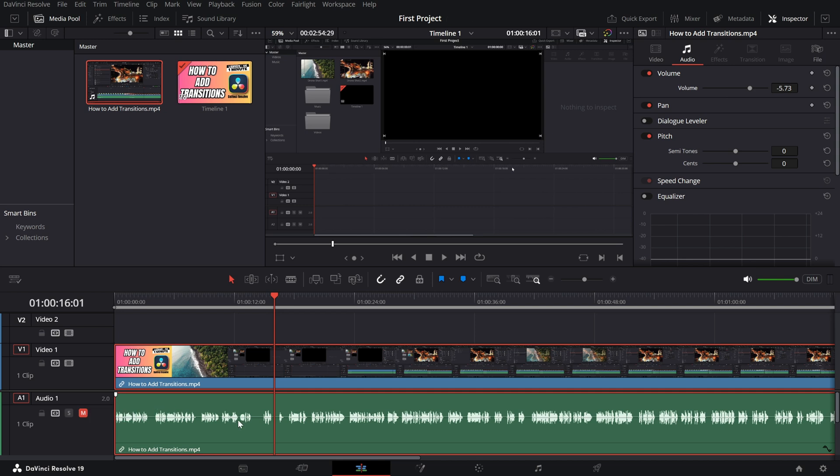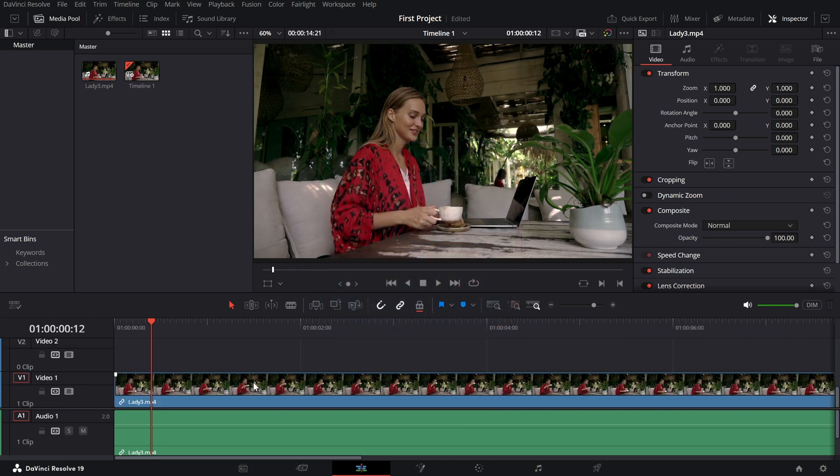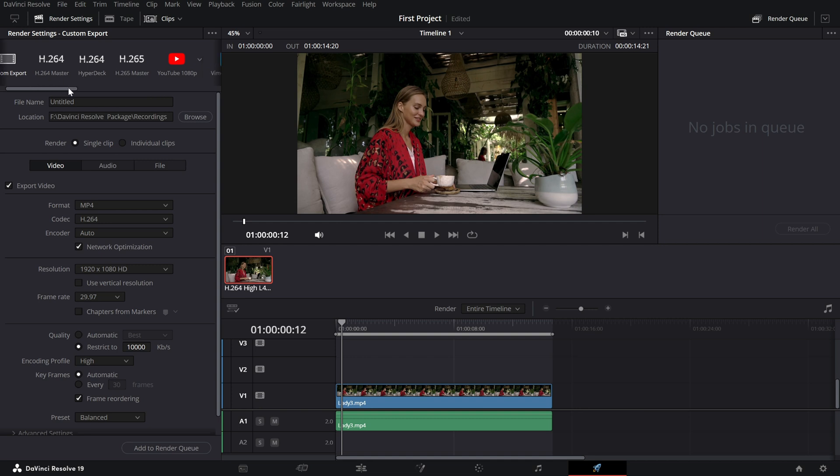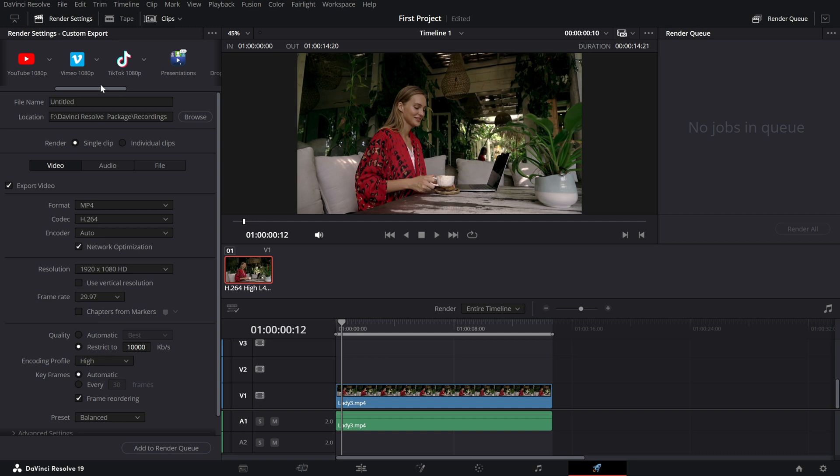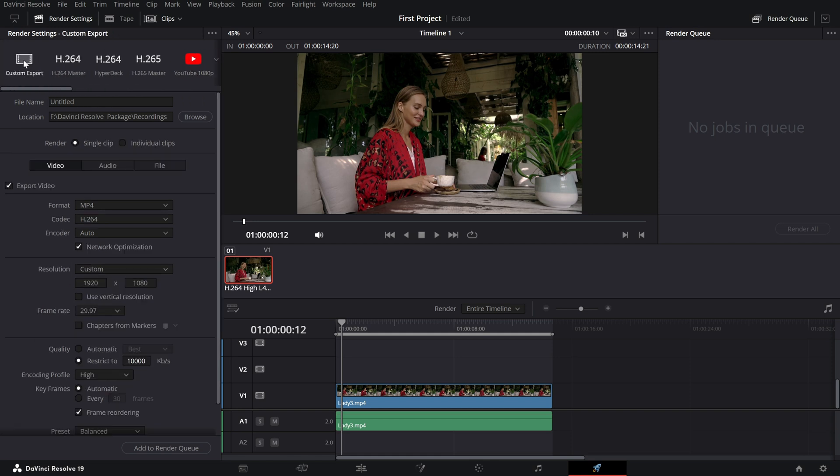We are tackling the crucial step of exporting your video. Let's jump in. Once your project is ready, head over to the deliver page. You'll find it at the bottom of the interface as the last icon on the toolbar. On the left side, you'll see preset options for platforms like YouTube, Vimeo and more. These are perfect for quick exports. Select one, adjust the resolution or frame rate if needed and you're set. For more control, use the custom export option. Start by naming your file and choosing the location where to save it. Then select the format, such as MP4 or QuickTime.